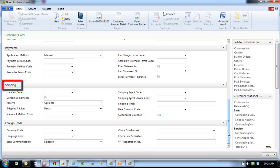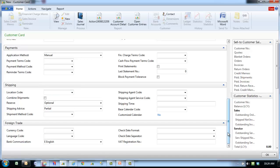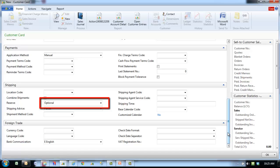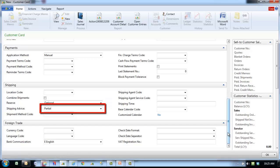The shipping fast tab contains information on shipments to this customer. Location code is the default warehouse that the customer is shipped from. Combined shipments specifies whether several orders delivered to the customer can appear on the same invoice. Your choice will be transferred as a default to the order header where it can be changed. Reserve specifies whether items are reserved for this customer. Shipping advice indicates whether the customer accepts a partial shipment of the order.